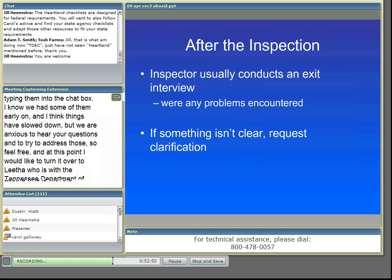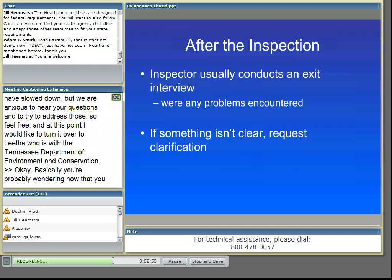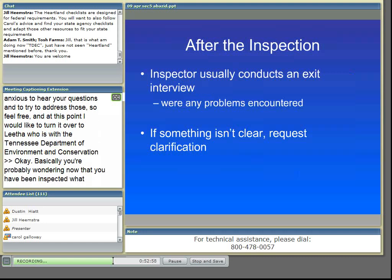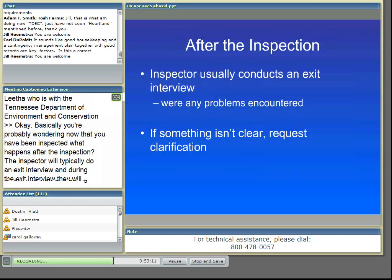You need to remember, if you don't understand something that they're saying, or a problem that they think is a problem and you don't think it's a problem, you need to ask them to clarify what exactly they mean. Maybe things can get resolved there instead of in your letter.